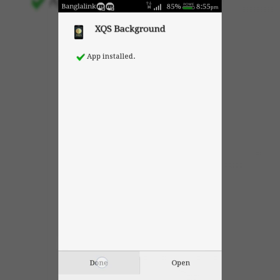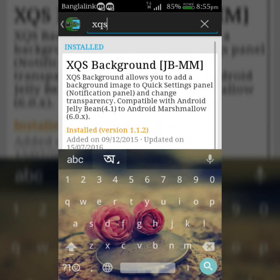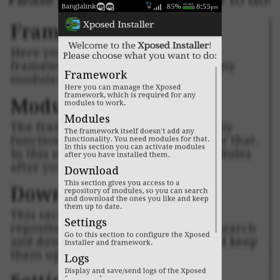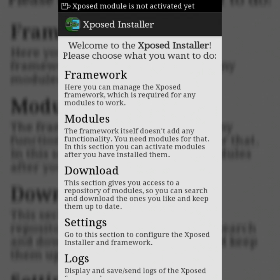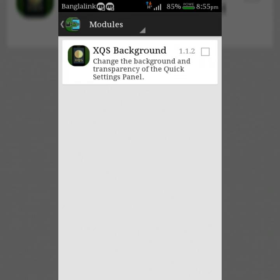Then go back and click on Modules. Now check the box for XQS Background and reboot your device.